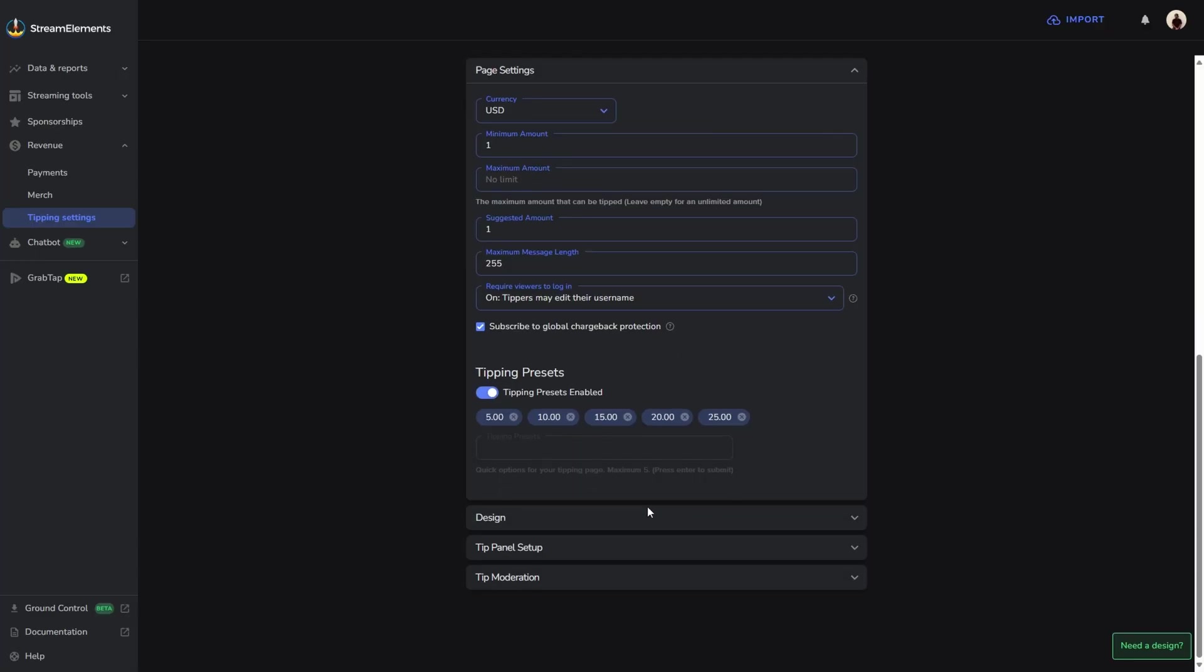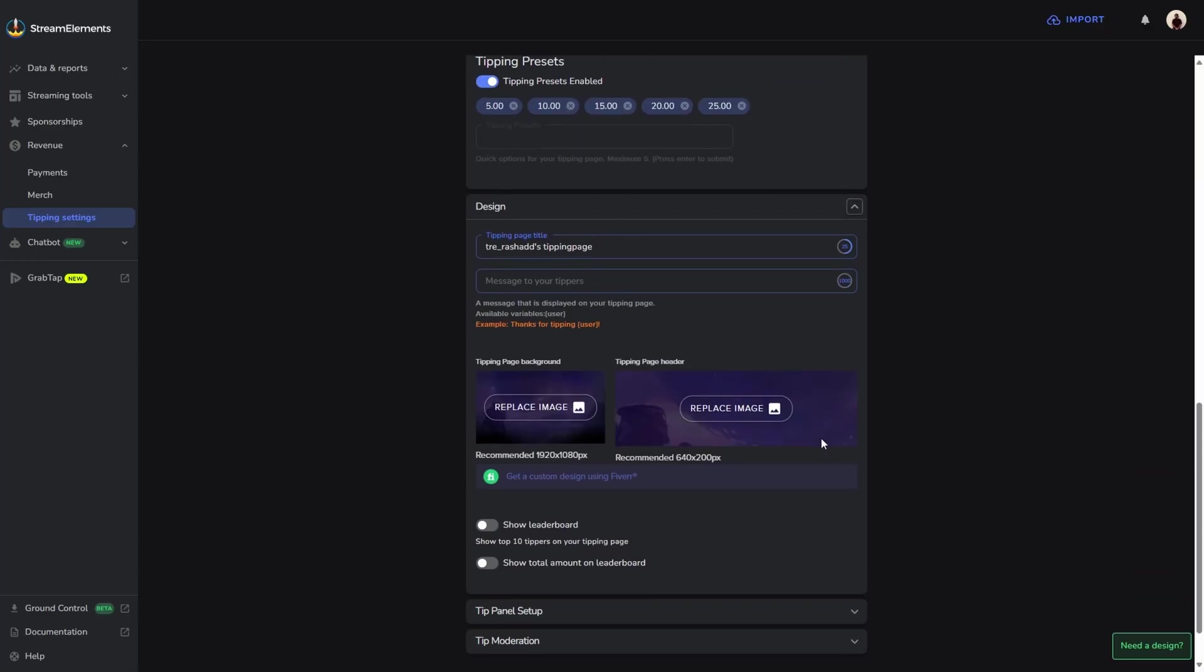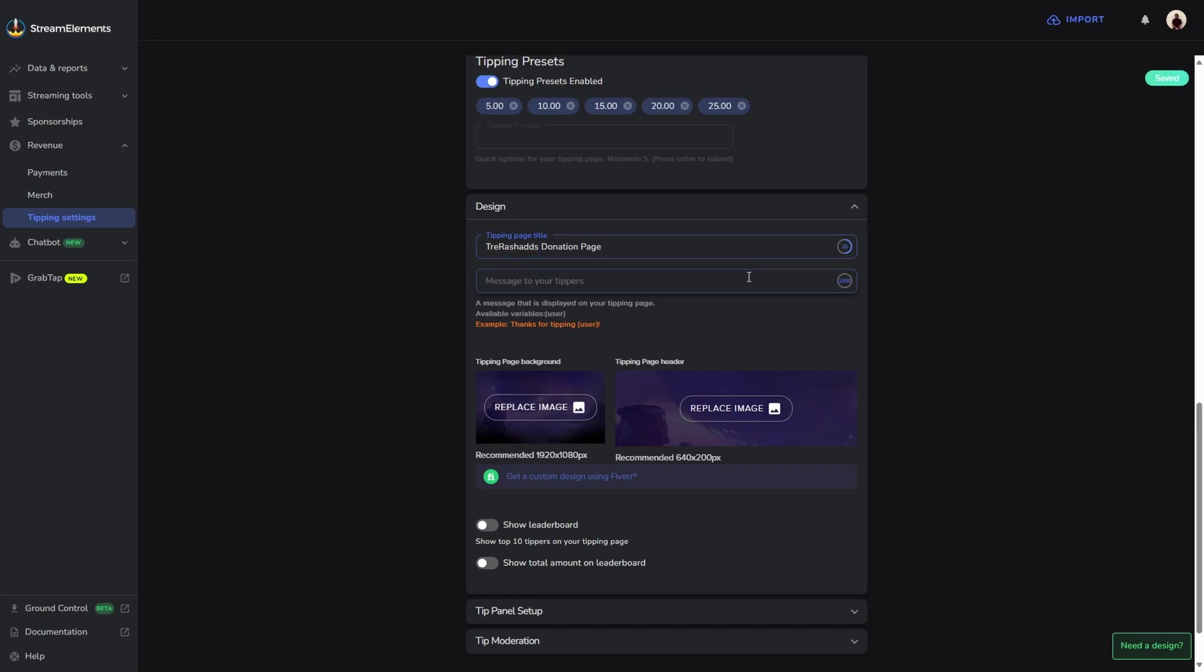Now we're going to come down to design. This is basically where we're going to customize the overall look of our donation page. You can actually go ahead and give this a title. For me, I'm going to say Trey Rashad's donation page. Then you could put in a little message down here as well. It can be like, thank you for donating to the channel.